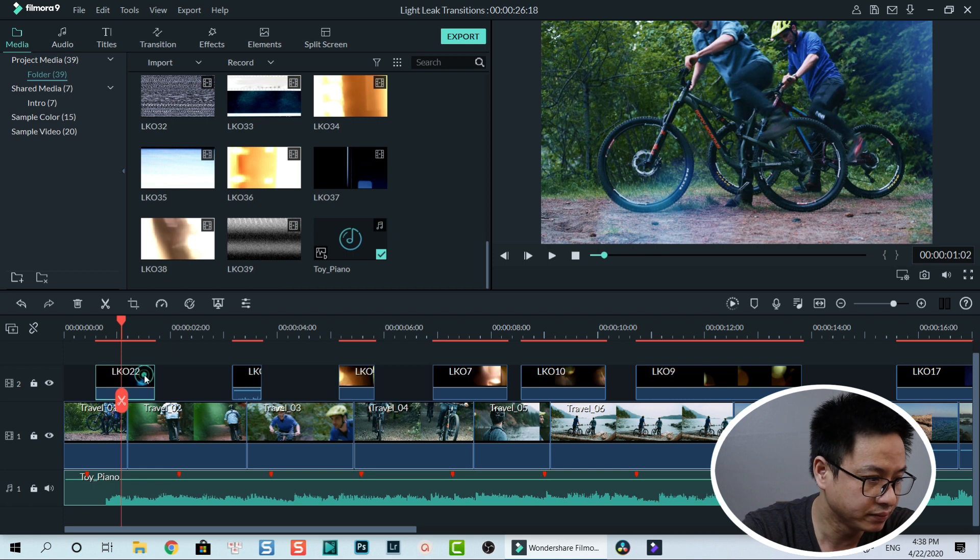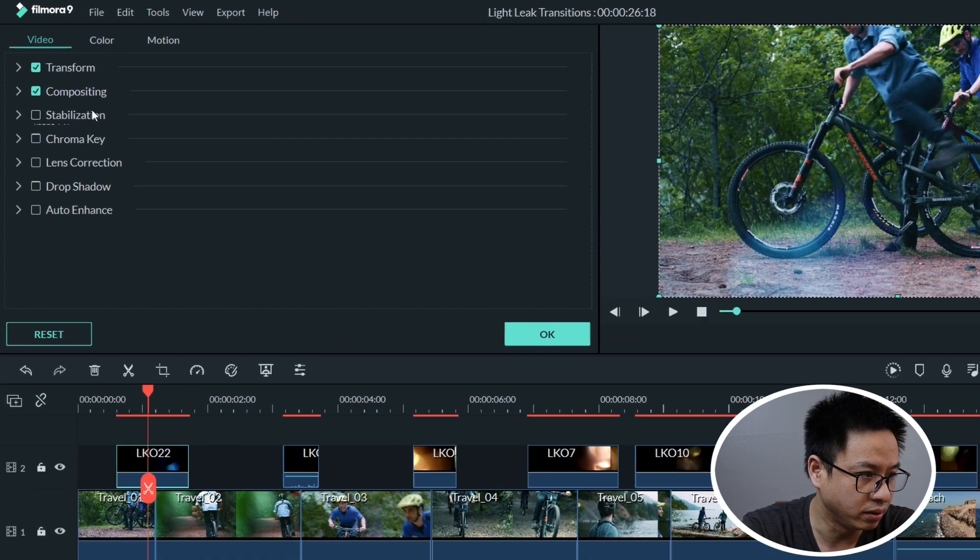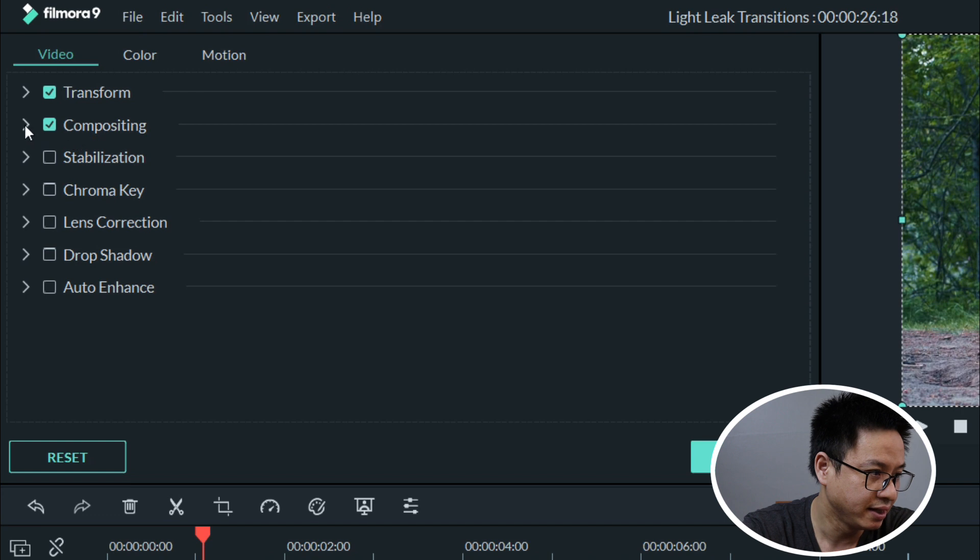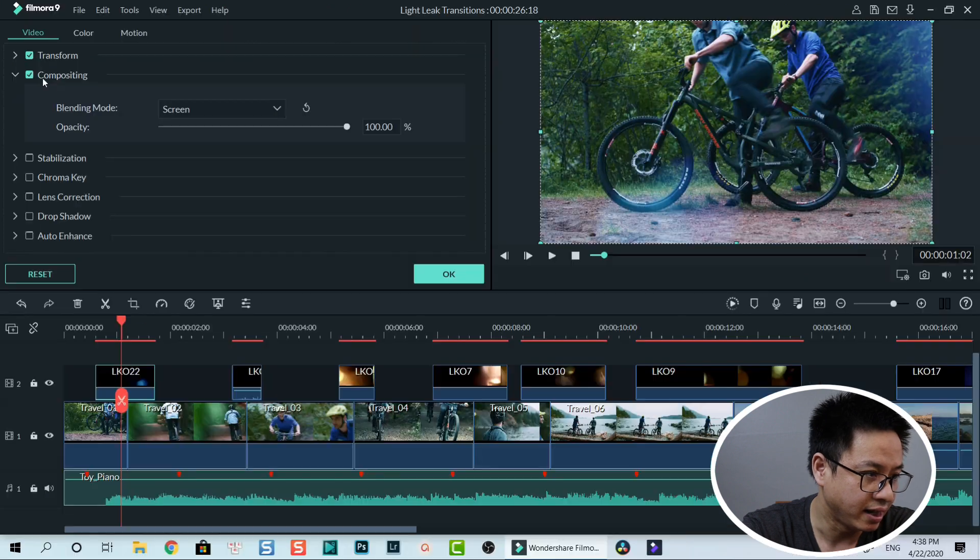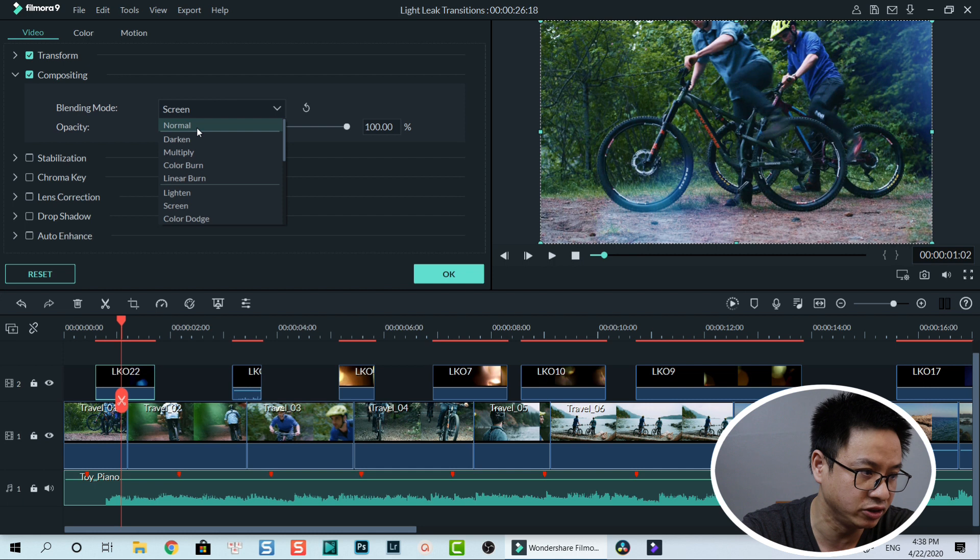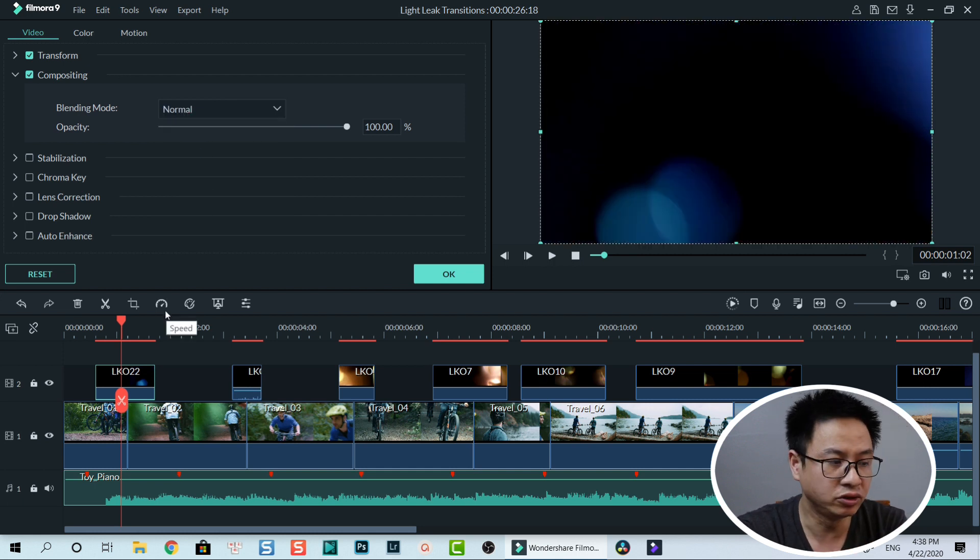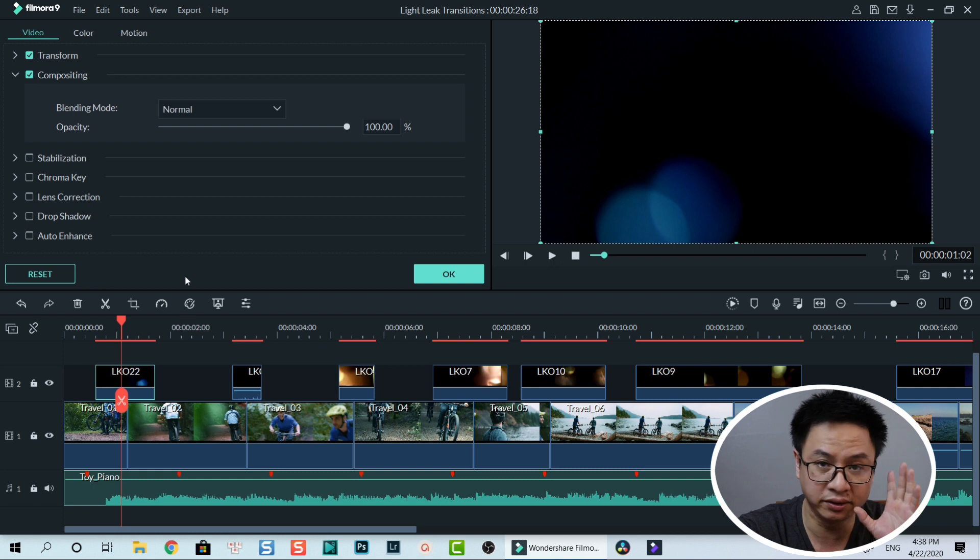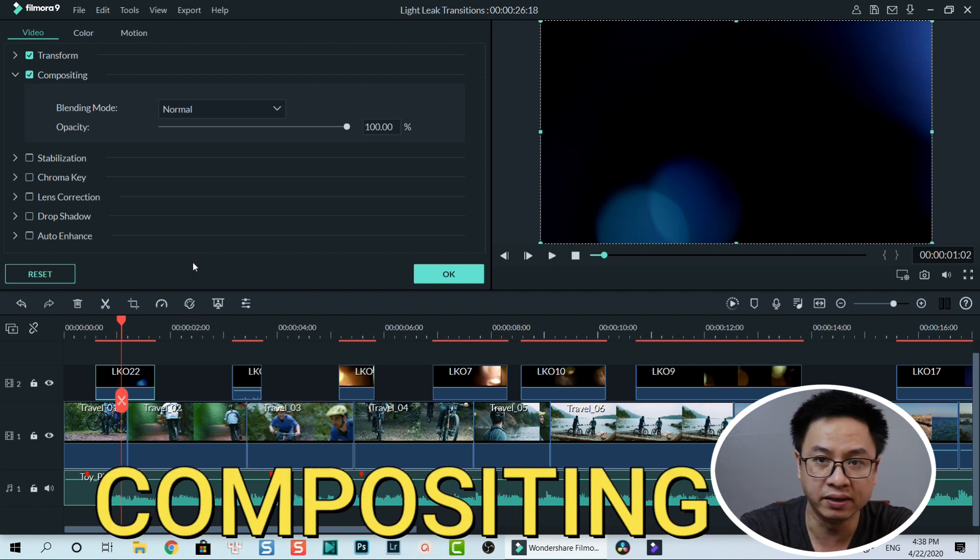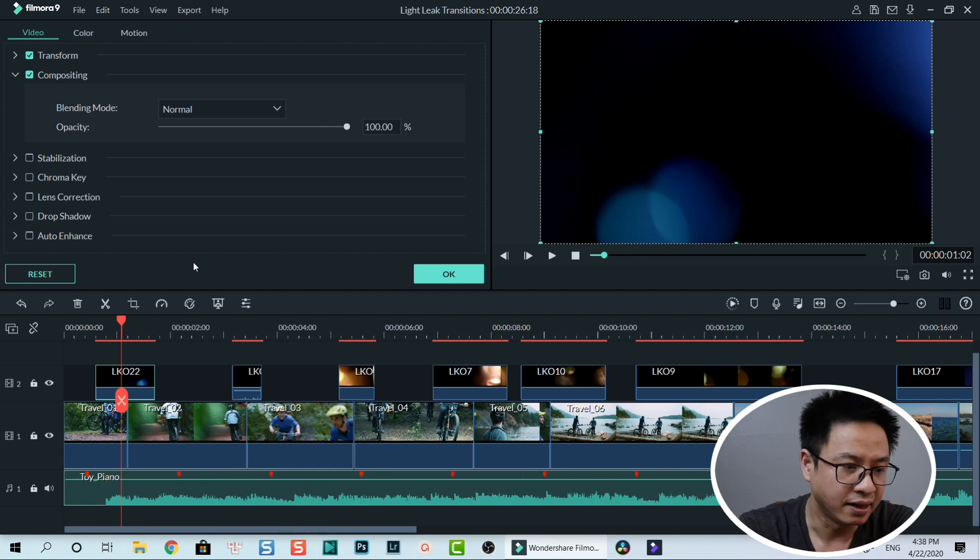Go to compositing and change the blending mode. Normally it is normal, so that the overlays cover the whole screen. So you need to change it to other overlay options here.